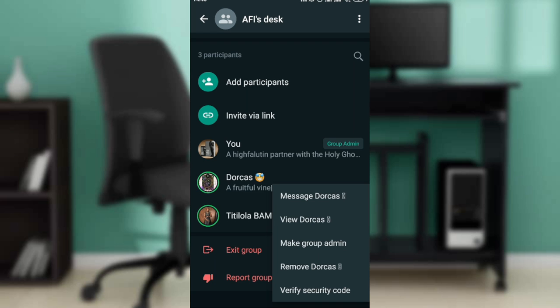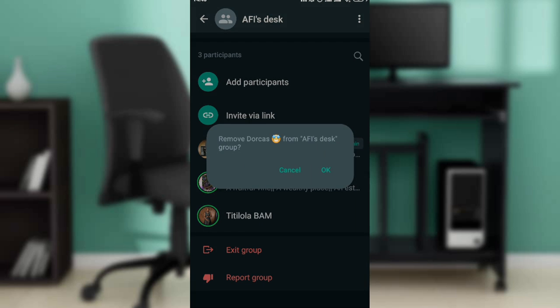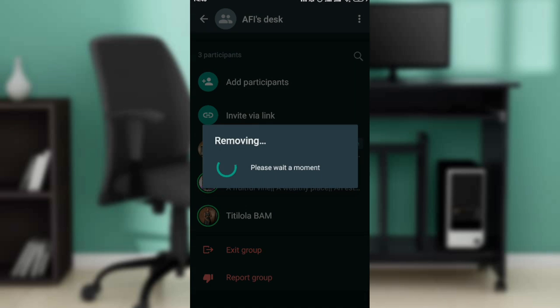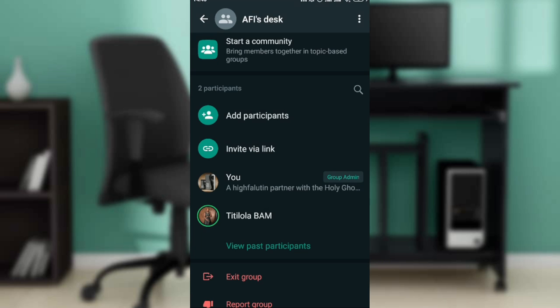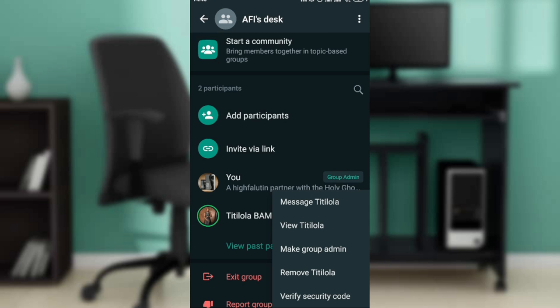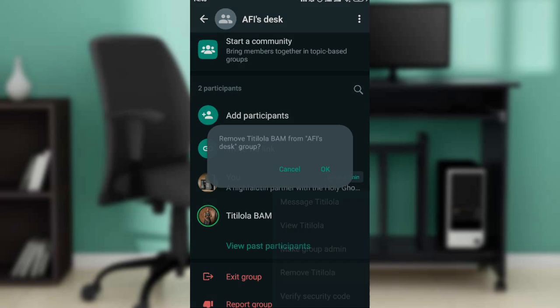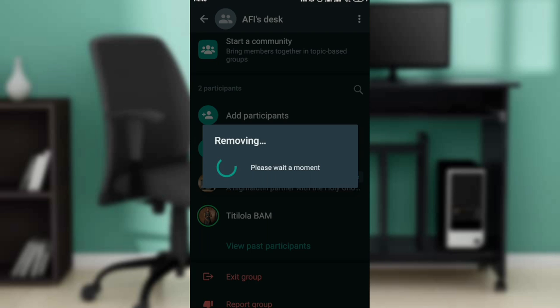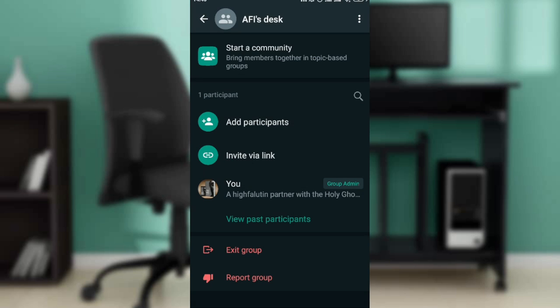So it means you possibly cannot remove everybody all at once on WhatsApp. You have to remove them one at a time. This is it: now remove this person, confirm by clicking on okay, and then this next person, long press and then remove, and then this person is off. This is how you can remove people on WhatsApp.